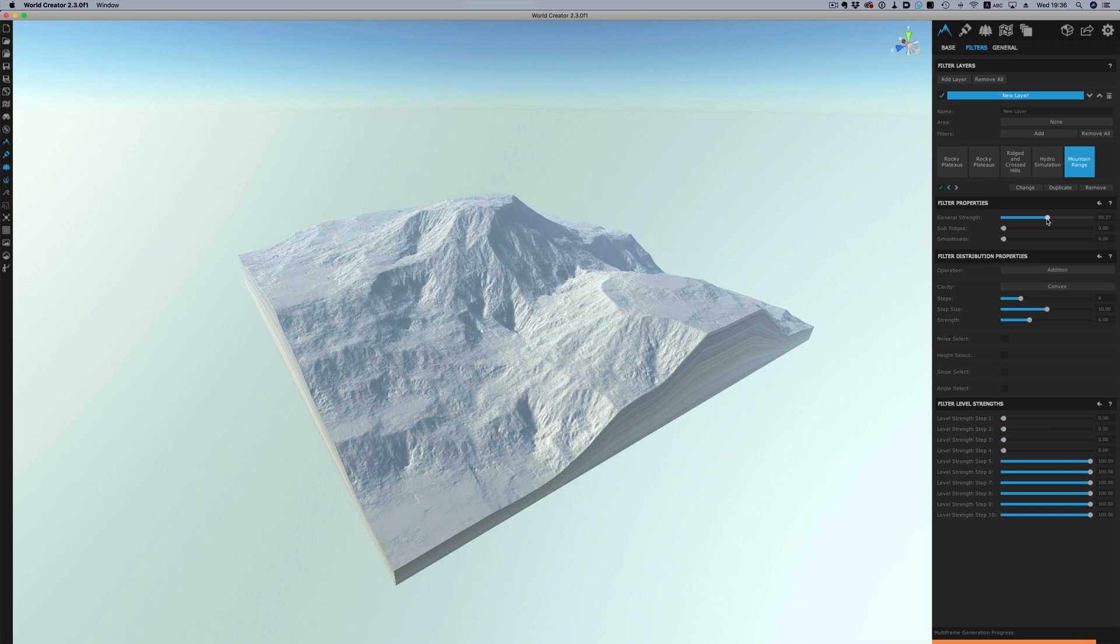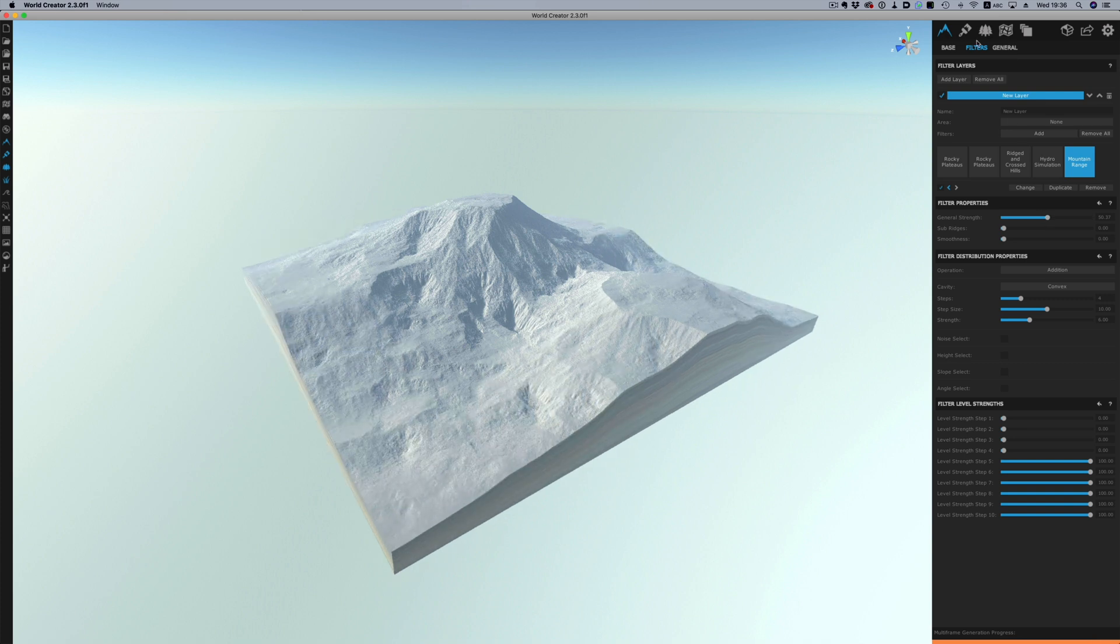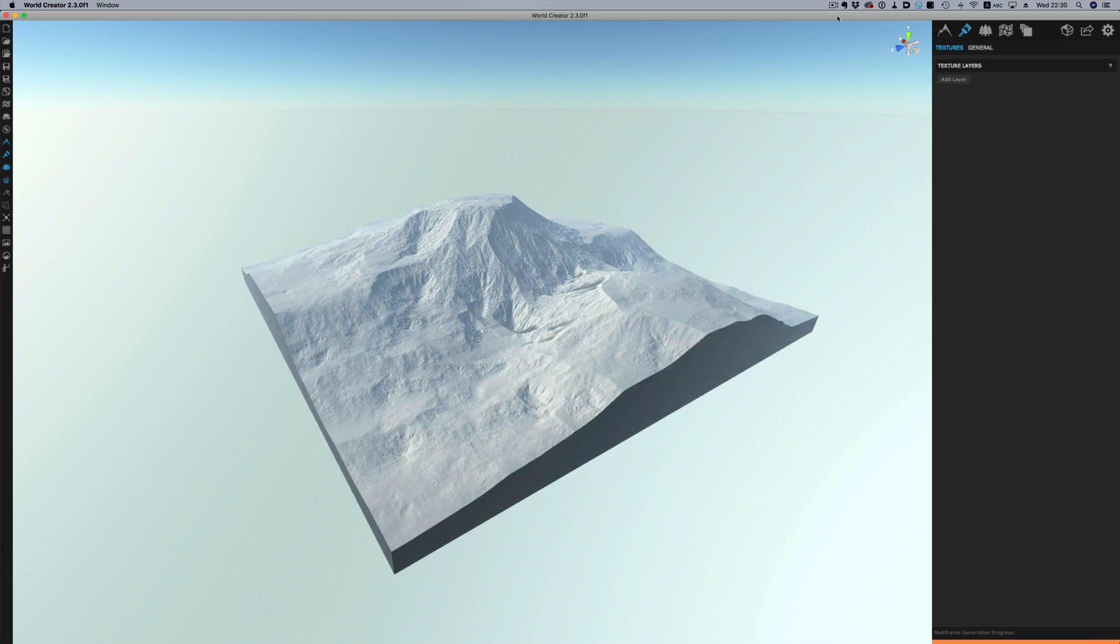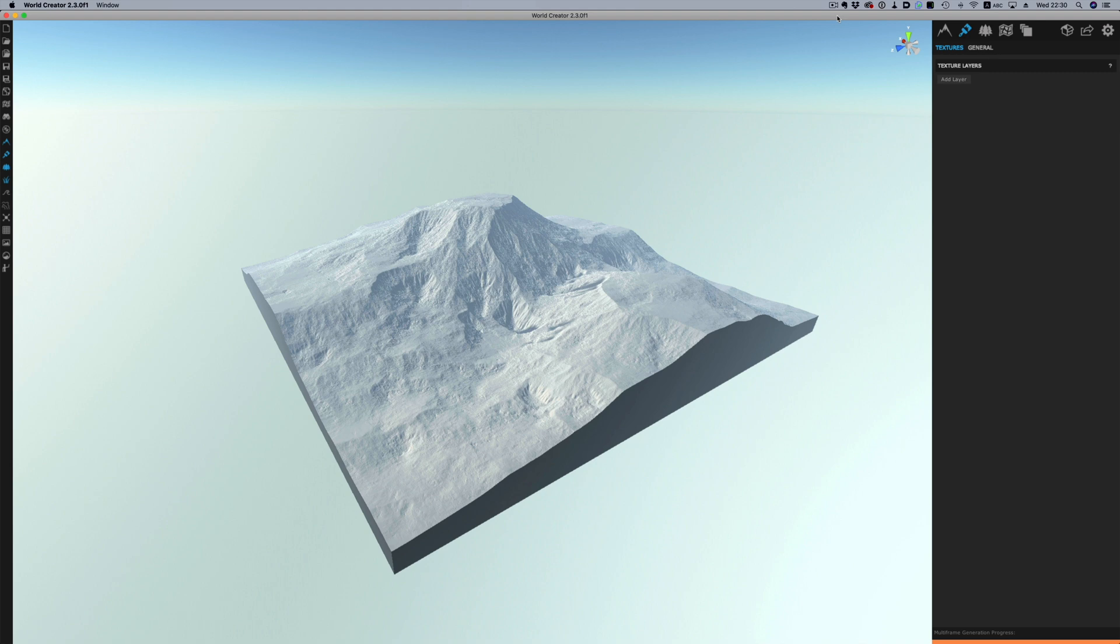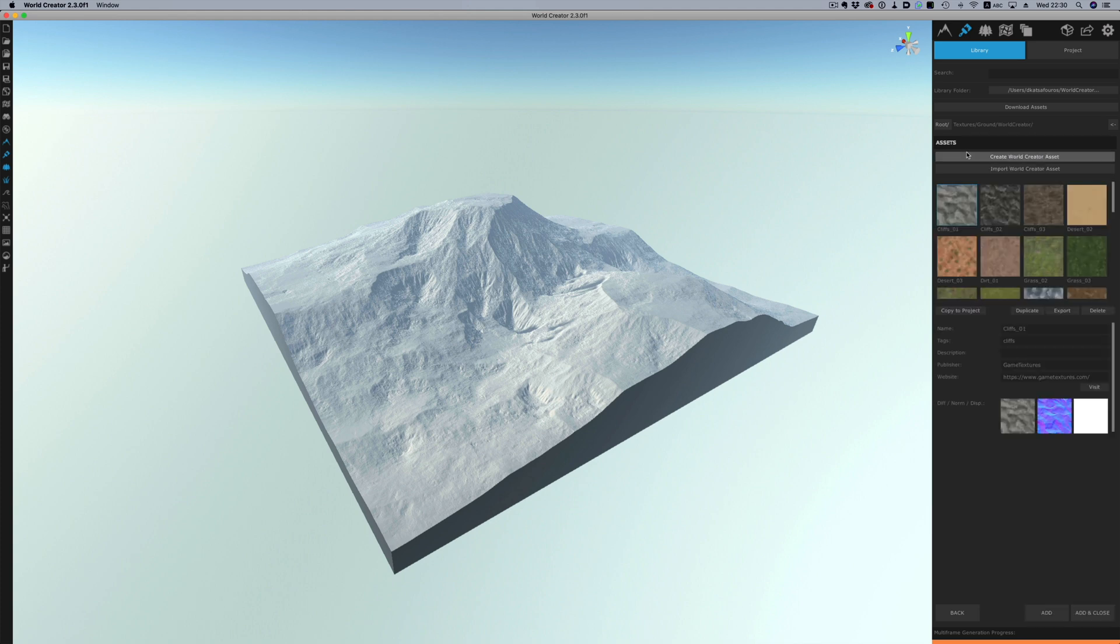Now let's move on to the texturing part. The texturing is as easy as the landscape creation. We have a really powerful toolset in our hands and a lot of control on how each part is colored. Like with the building part we can stack different layers to create something more complex.